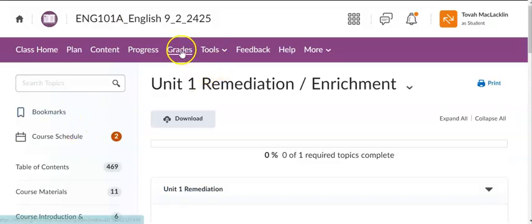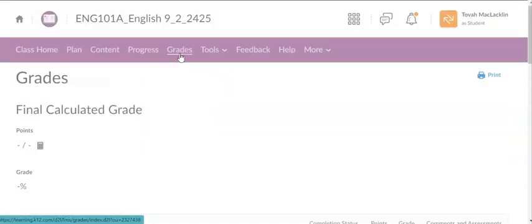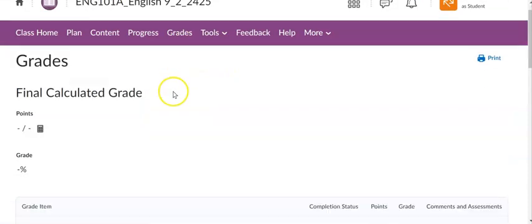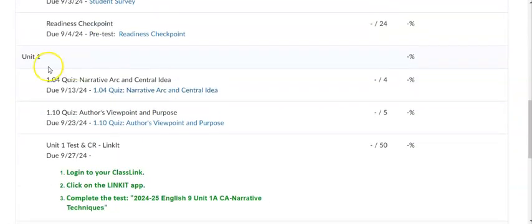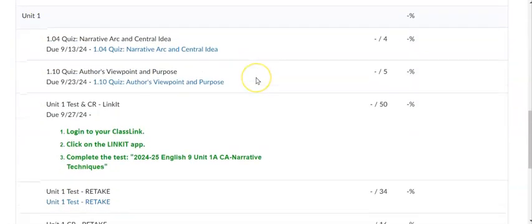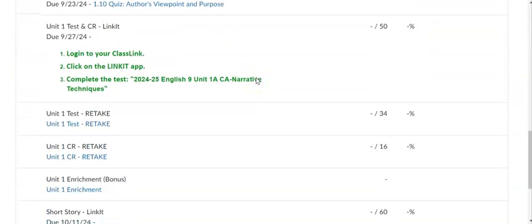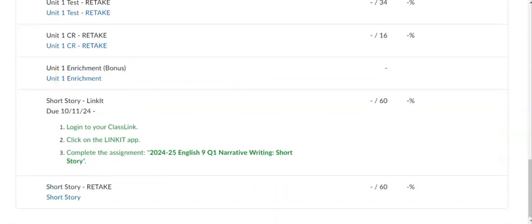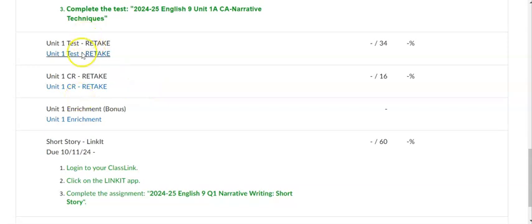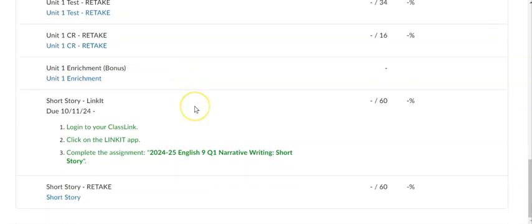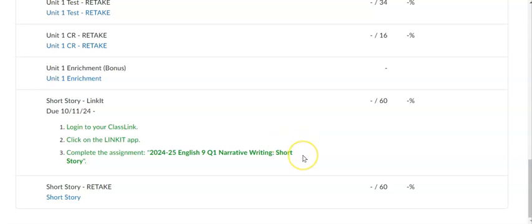So now if we go into the Gradebook, here we have Unit 1, our Quizzes, our Test and CR, here's the Enrichment which is worth some bonus points in the Gradebook, and here we have our retakes as well. They are for the Test and CR, they are not open yet, but they will be at that time. And then here's our short story LinkIt assignment. Again, this is due October 11th. You'll log into your class link, click on the LinkIt app, complete the assignment 2024-25 English 9 Q1 Narrative Writing Short Story. It is worth 60 points.